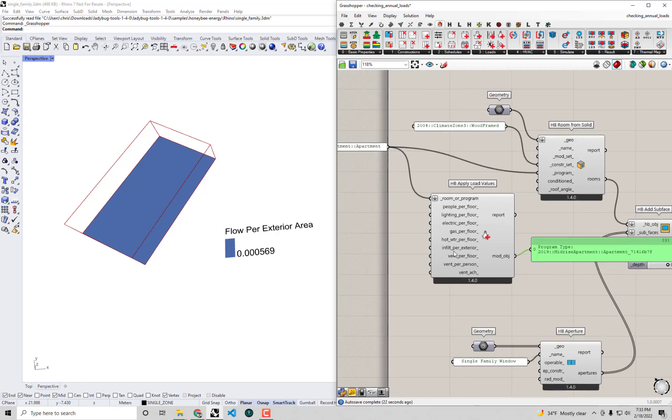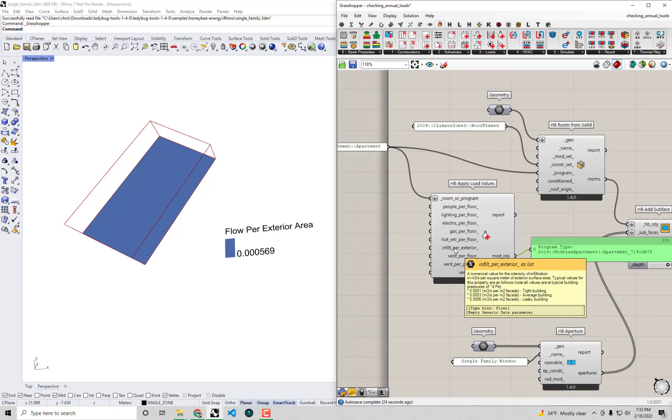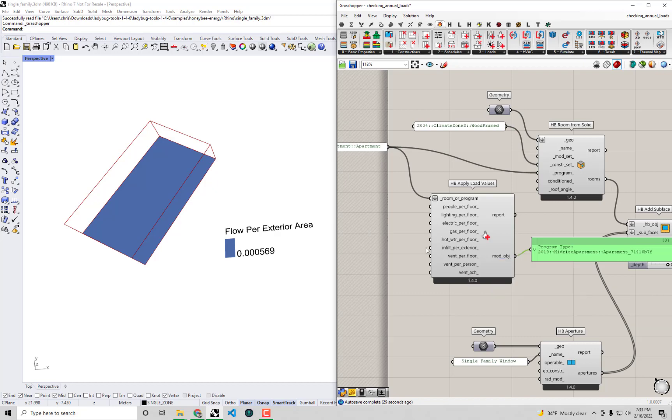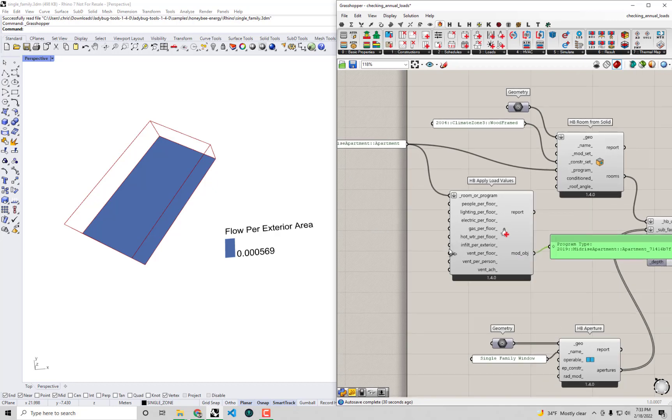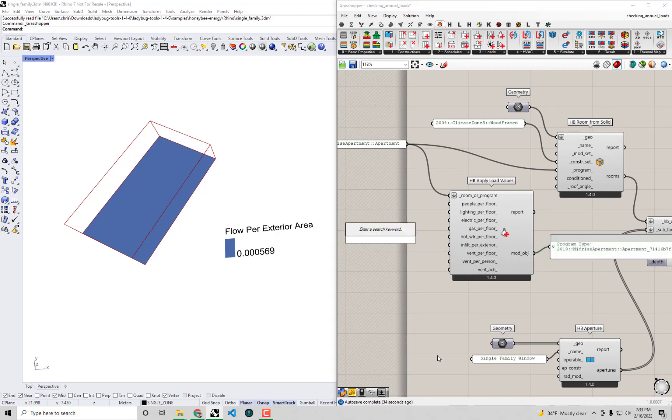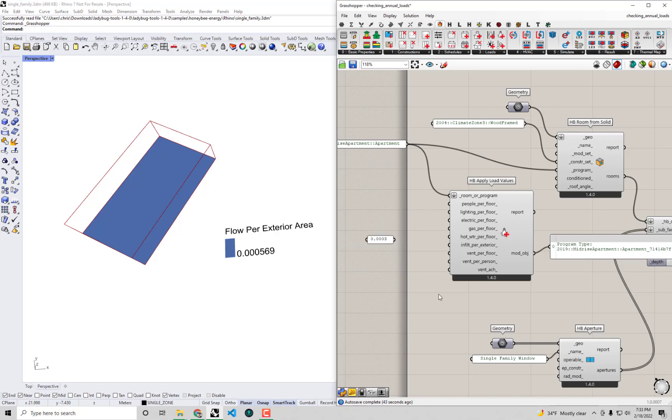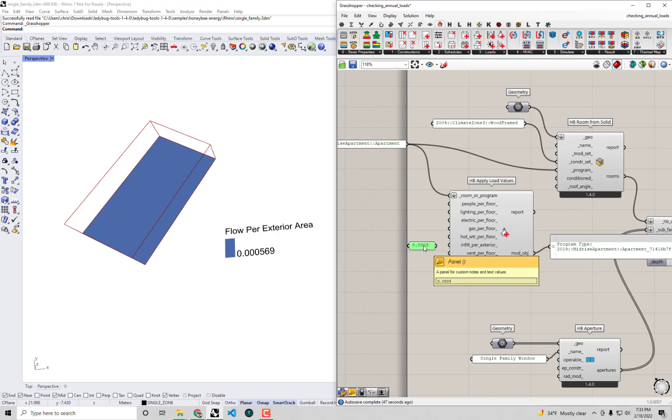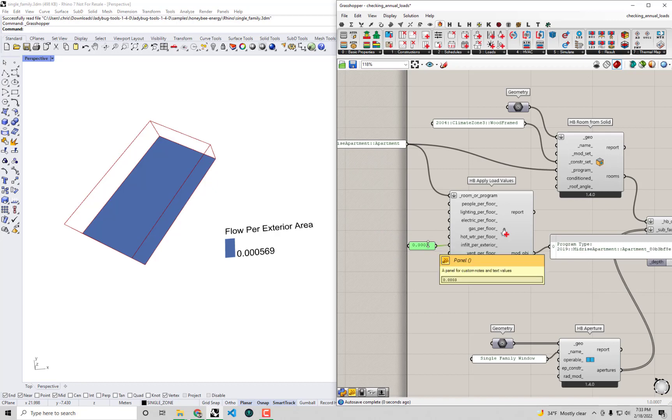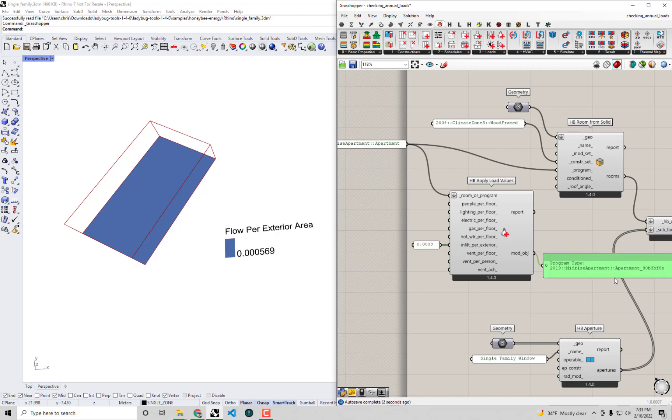In order to actually make a meaningful change I'm going to bring up a panel that has 0.0003 inside of it and I'm going to plug that into the infiltration here. So if I double click on the canvas and type double quotations to bring up a panel then I'm going to type 0.0003 and hit enter. This will give me a panel that has this new infiltration that I want to apply to this building. If I plug that into this infiltration per exterior area I'm going to get that modified program out of here.